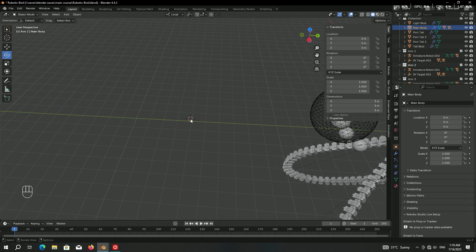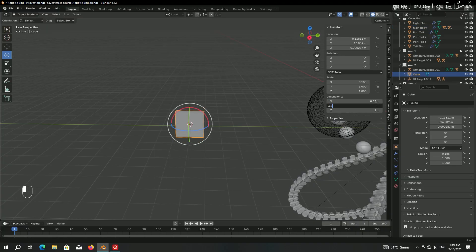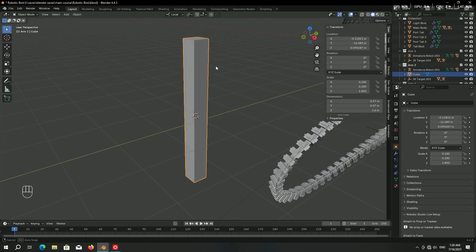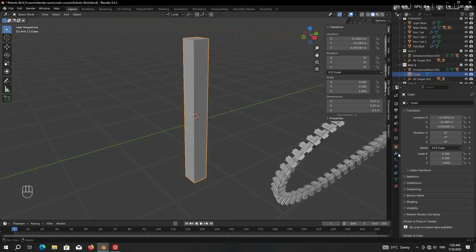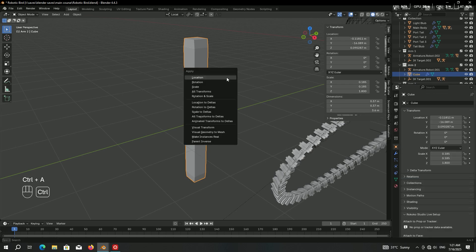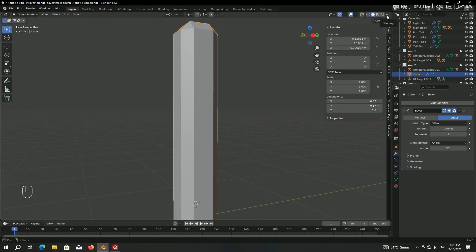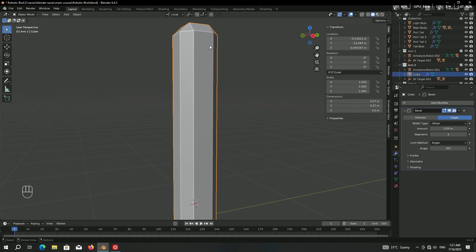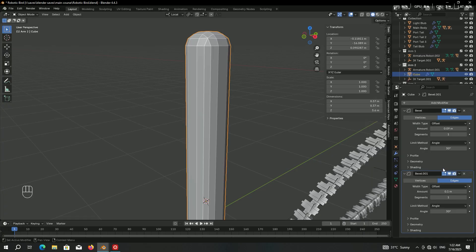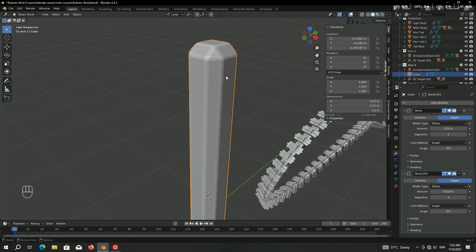The next step is creating the tail. Hold Shift and right-click to bring the 3D cursor over here for more working room. To make the tail we can use a cube — adjust the dimensions to get a nice shape. To add some detail, give it the Bevel modifier: go to the modifiers panel, Add Modifier, under Generate choose Bevel. The bevel isn't working correctly because we changed the scale without applying it, so press Ctrl+A to apply the scale. Now decrease the bevel amount slightly.